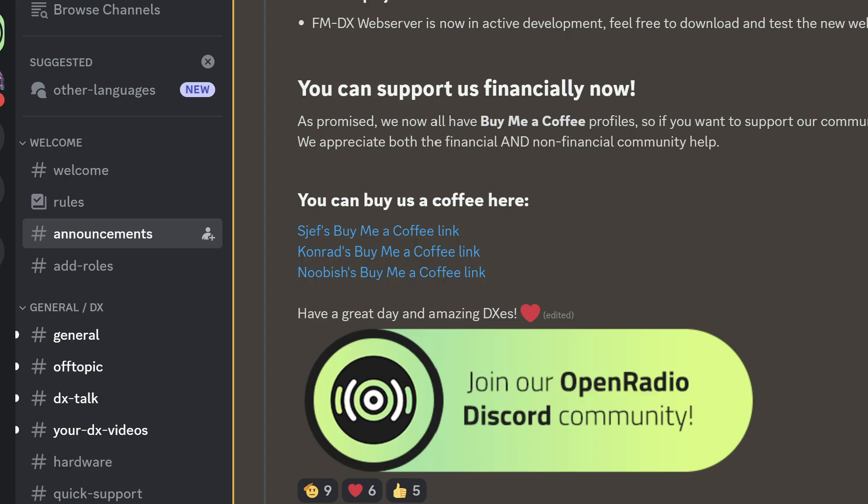The server software demonstrated in this video is being improved every day thanks to a group of very dedicated developers. The Discord group where you can connect with them and check the latest build status will be shown in this video.